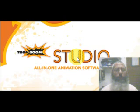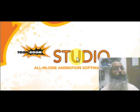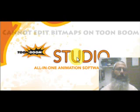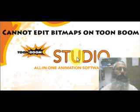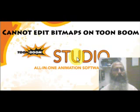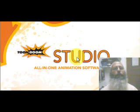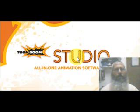Toon Boom Studio will import these bitmaps but they will not edit. They demand for artwork to work with vectors. So bitmaps have to be vectorized.